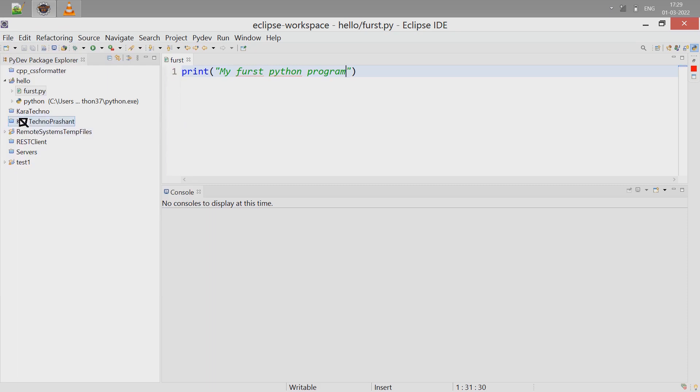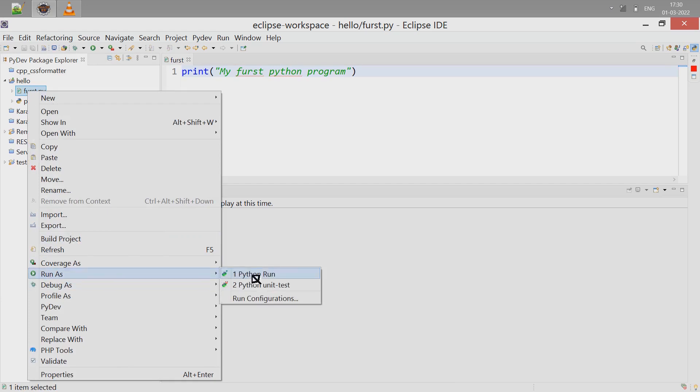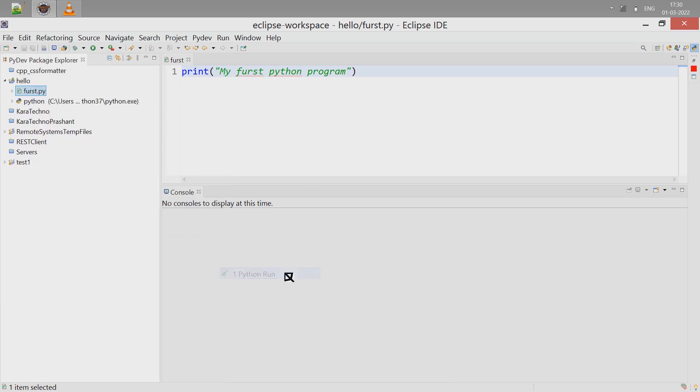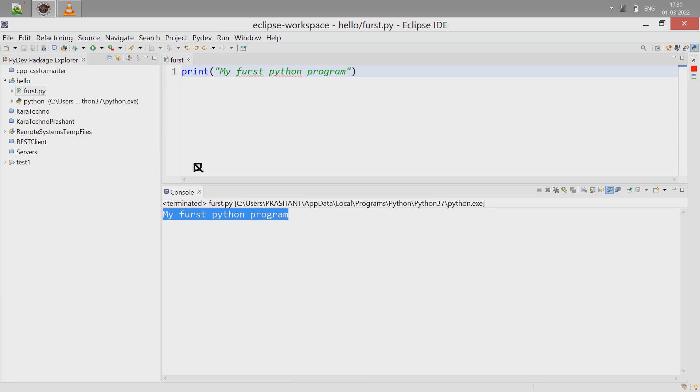Right-click on the source code, that is first.py, and then you'll get the option Run As. There you select Python Run and click on it. On the console window you will get the output for our program. Congratulations! This is our first Python program under Eclipse IDE. Thank you.